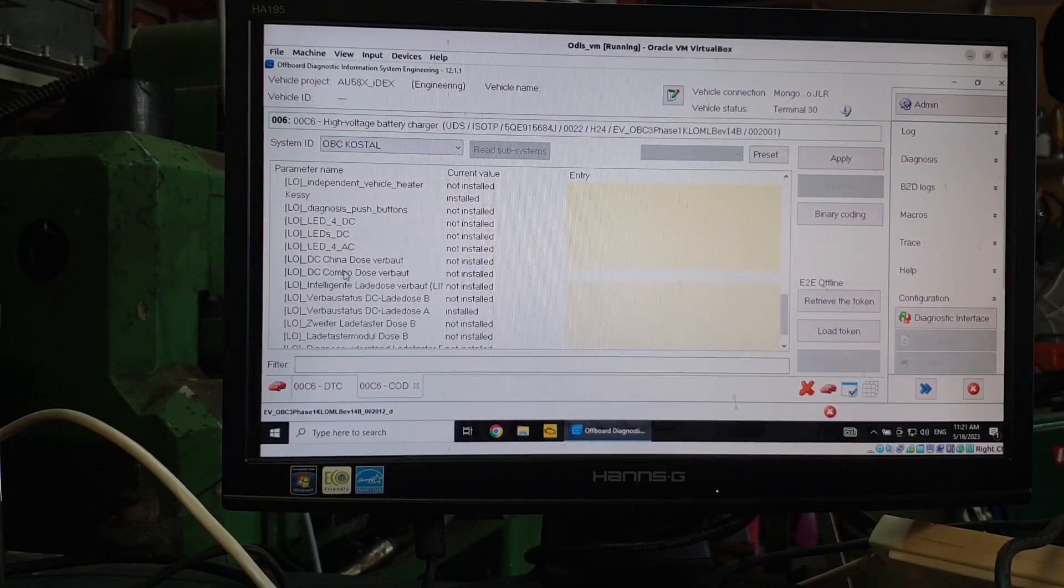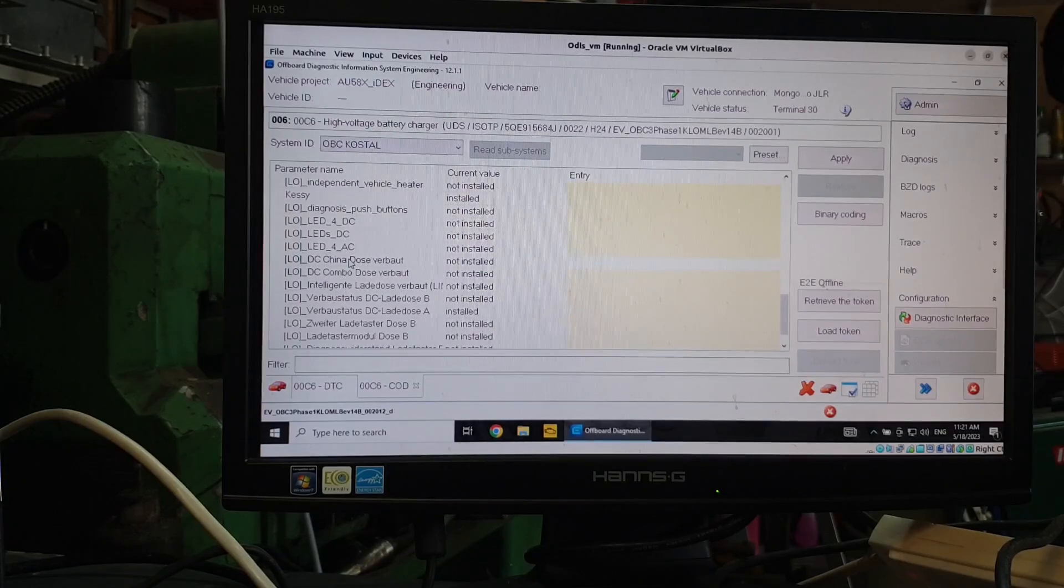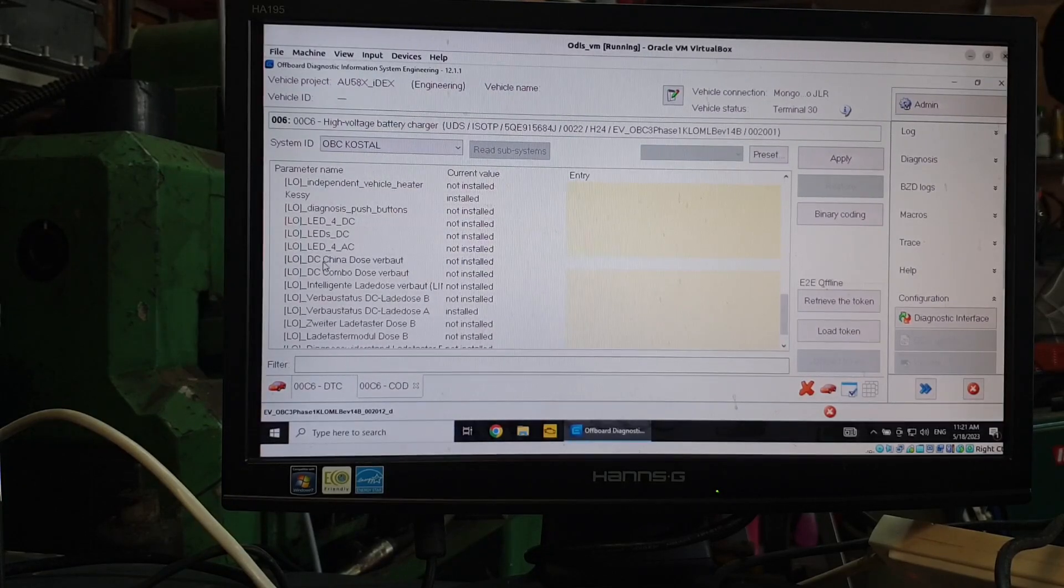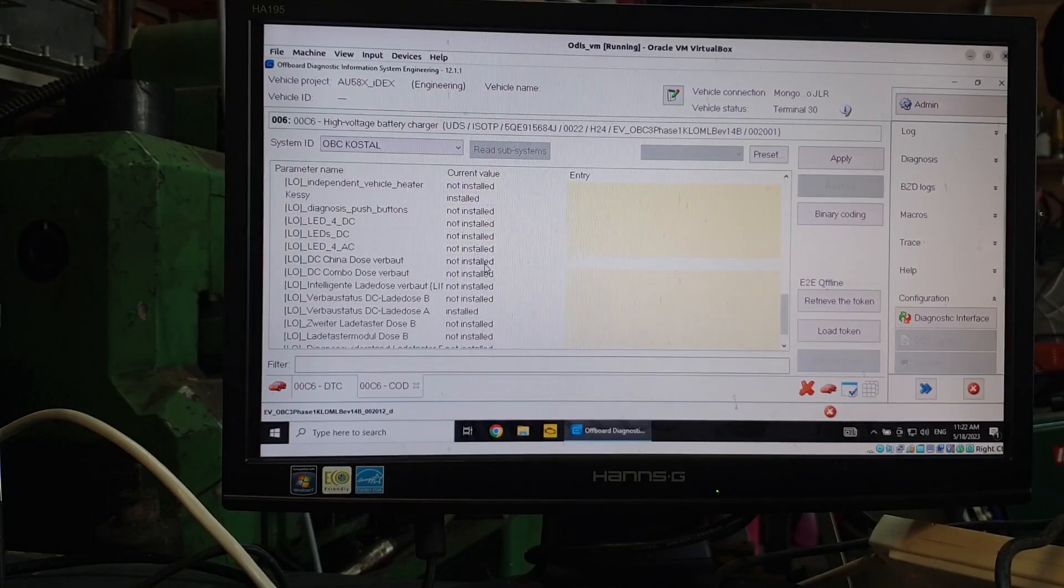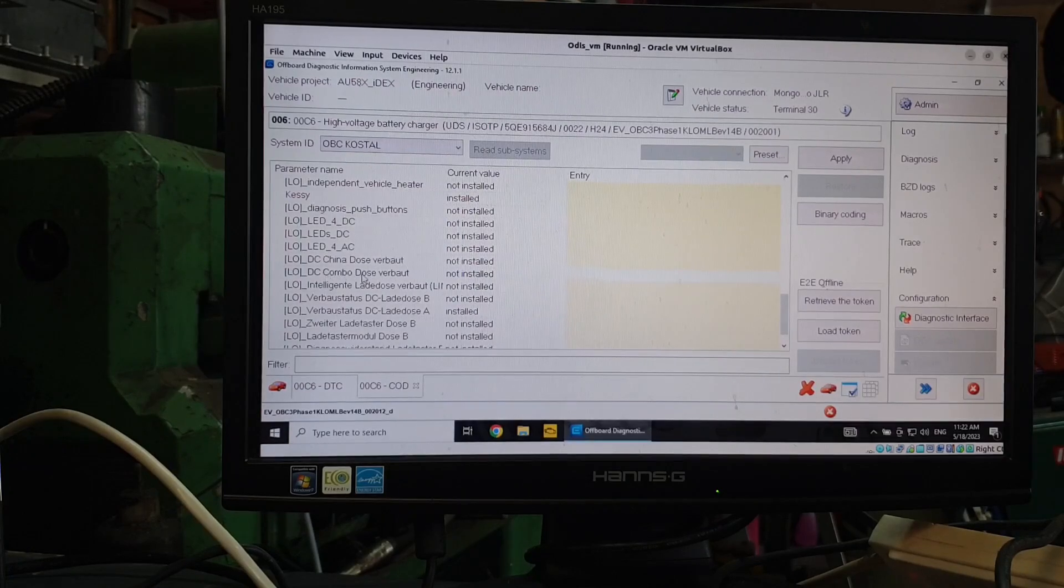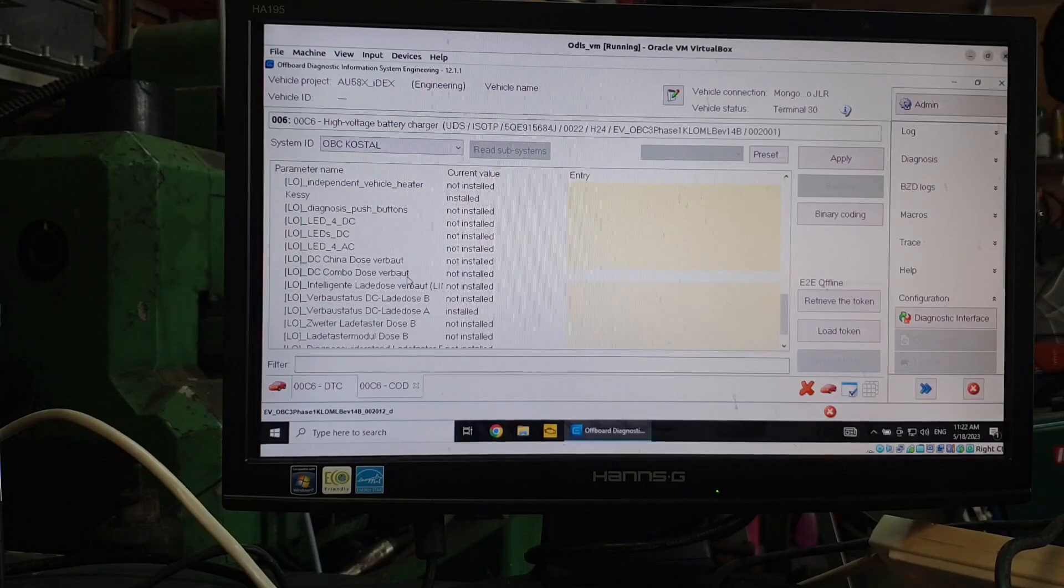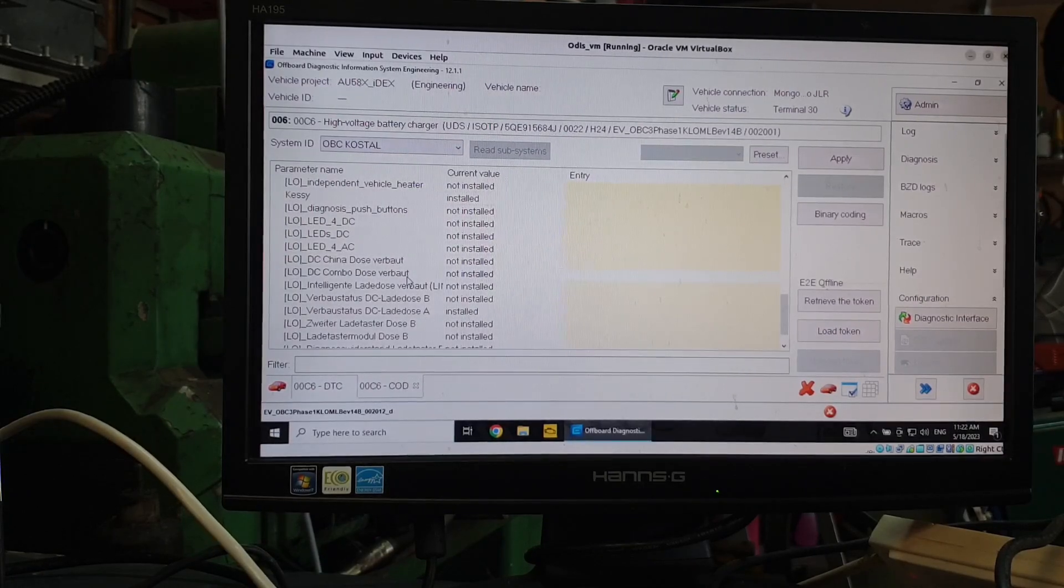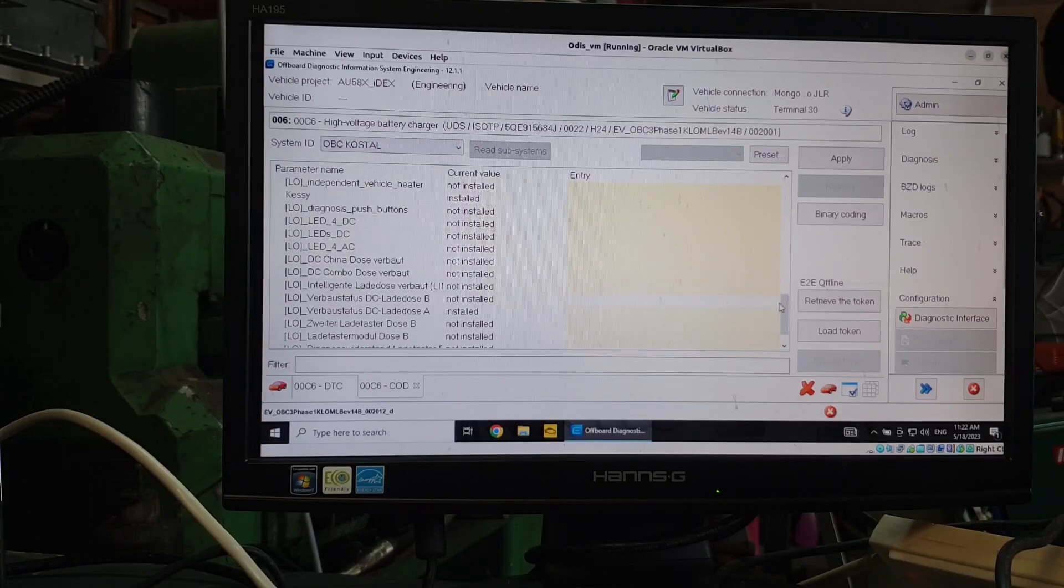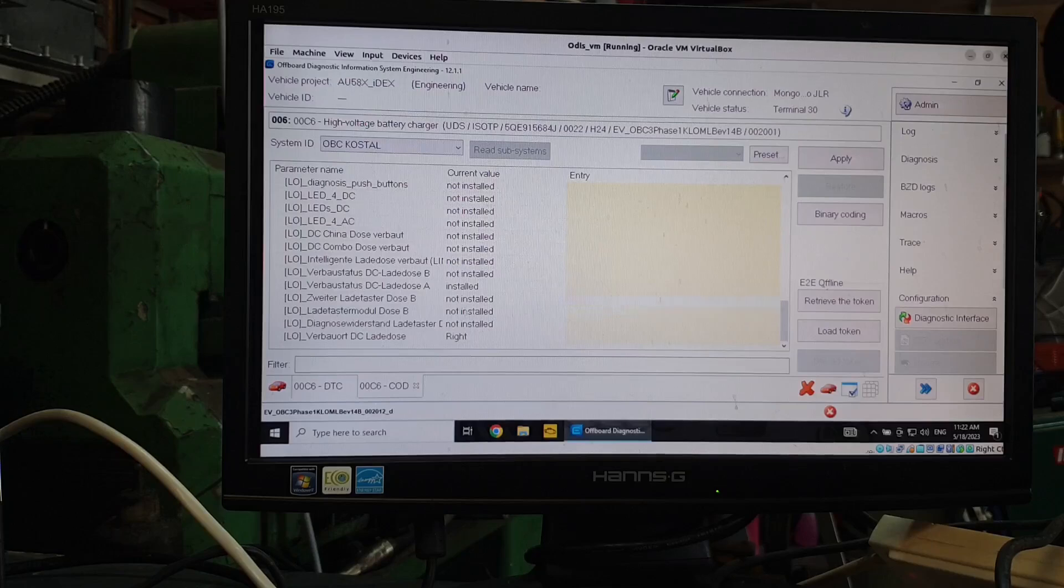Interestingly, again, on my charger, because it had been set up for the Chinese market, the Chinese charging socket was switched on, obviously have that turned off. But when I turn on the combo socket, which you would think would make sense, that gives me that error. So I might just turn that on there just to show you guys what happens. And that's about it. What I've got here. Again, not a hundred percent sure what some of these do or mean here.